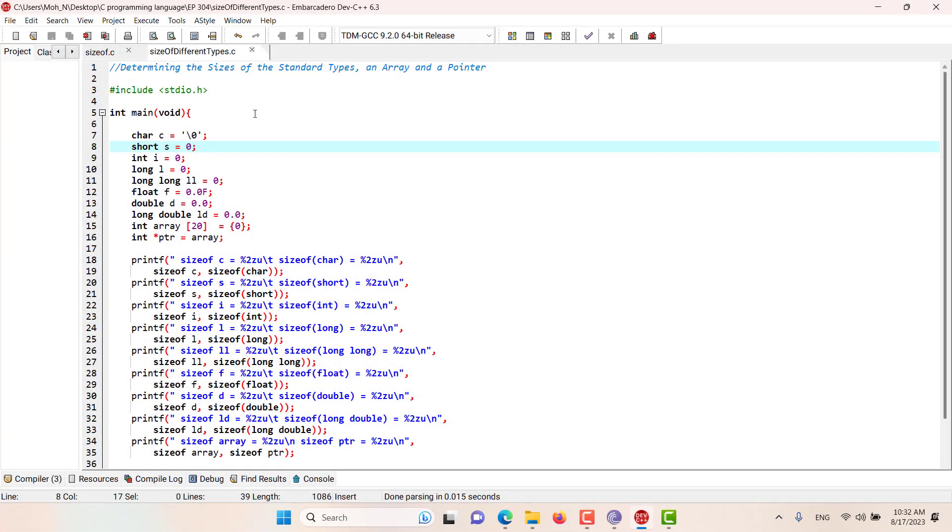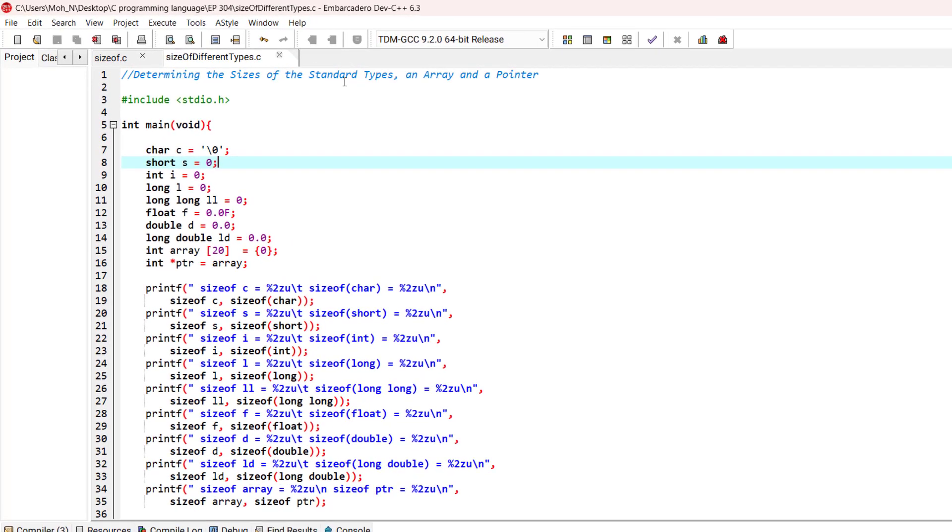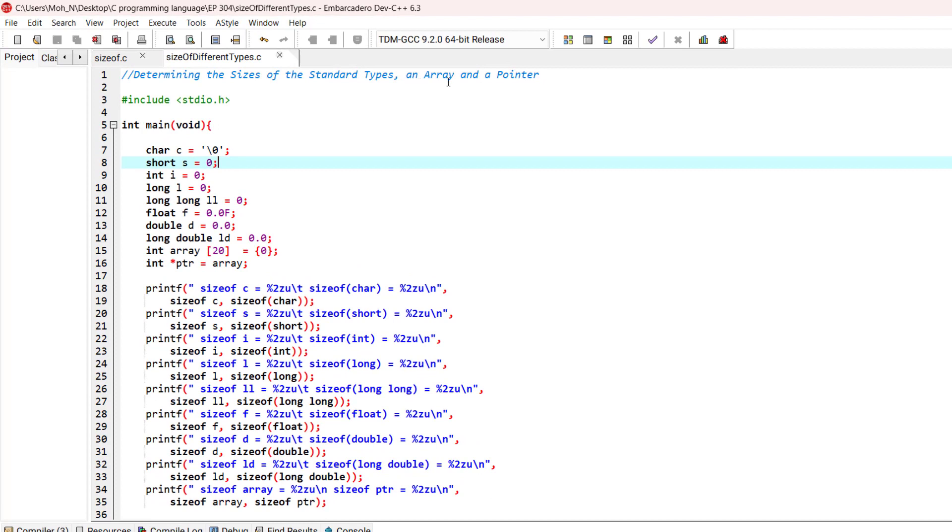Hello and welcome to this episode. In this episode we are going to determine the sizes of a few standard types, an array and a pointer. Now let's go and see how this program works.